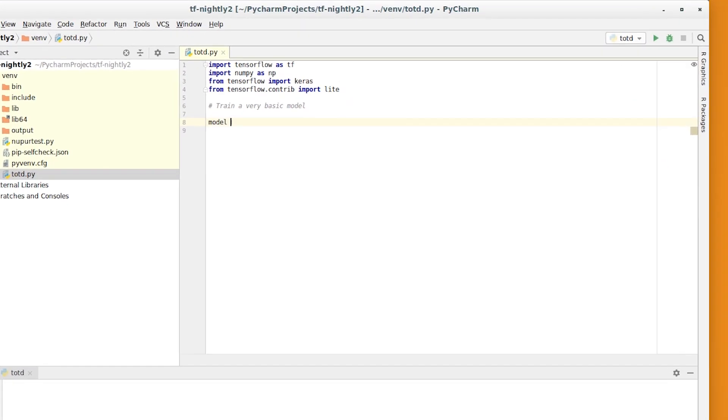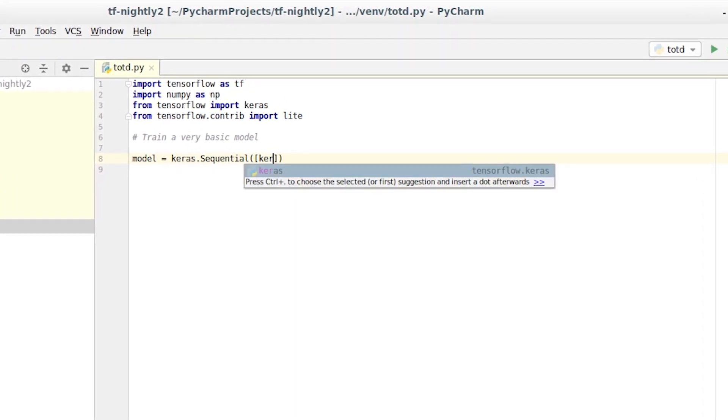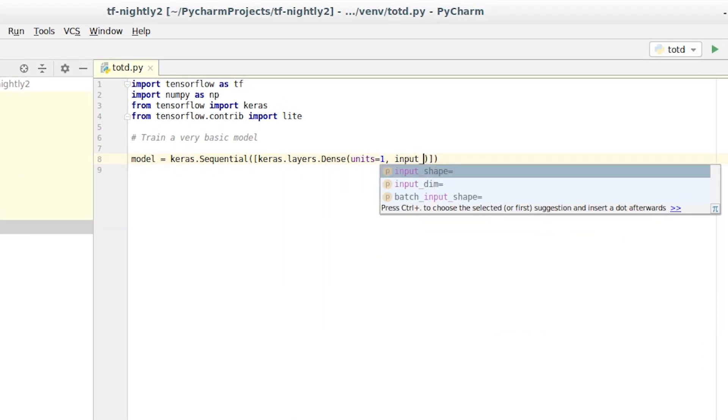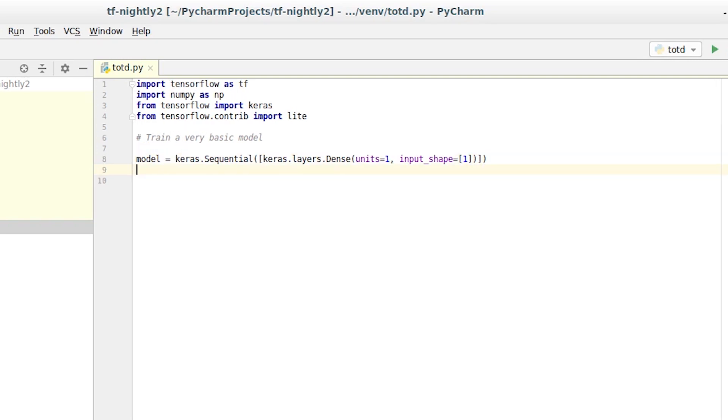To start, we'll create a simple model using Keras. The simplest possible neural network has one layer with one unit, and that takes a single input.